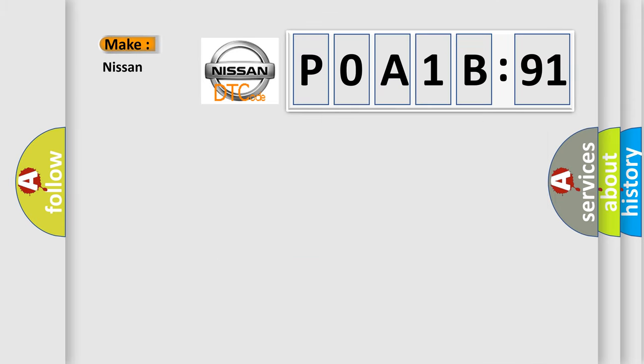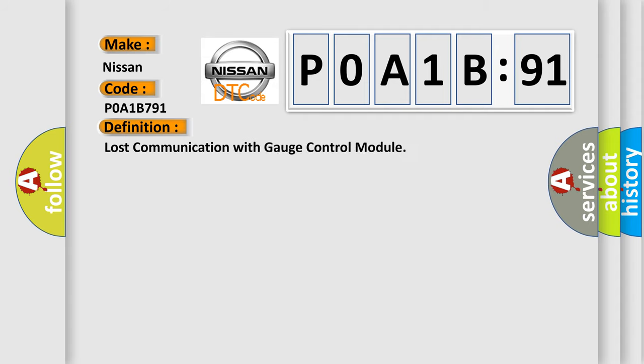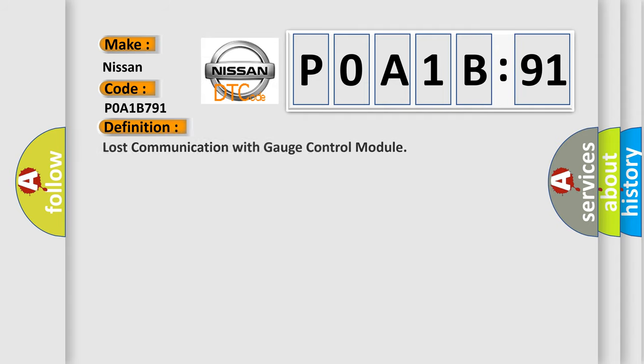So, what does the diagnostic trouble code P0A1B791 interpret specifically for Nissan car manufacturers? The basic definition is lost communication with gauge control module.